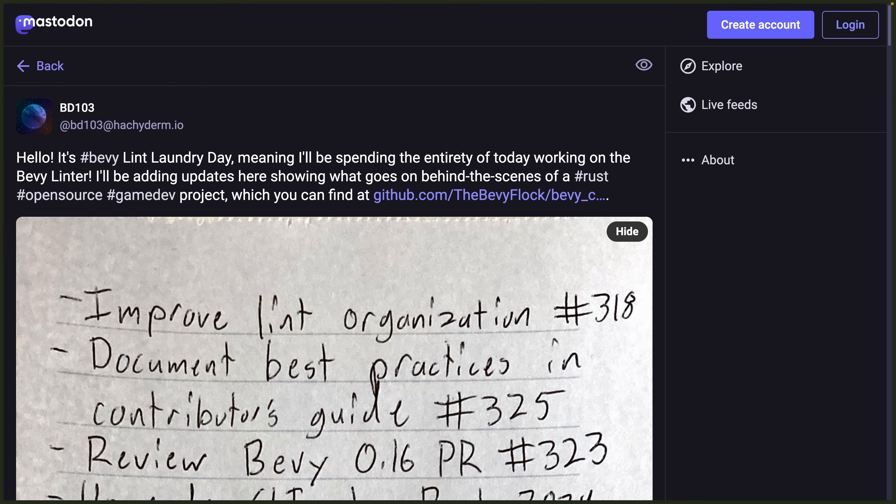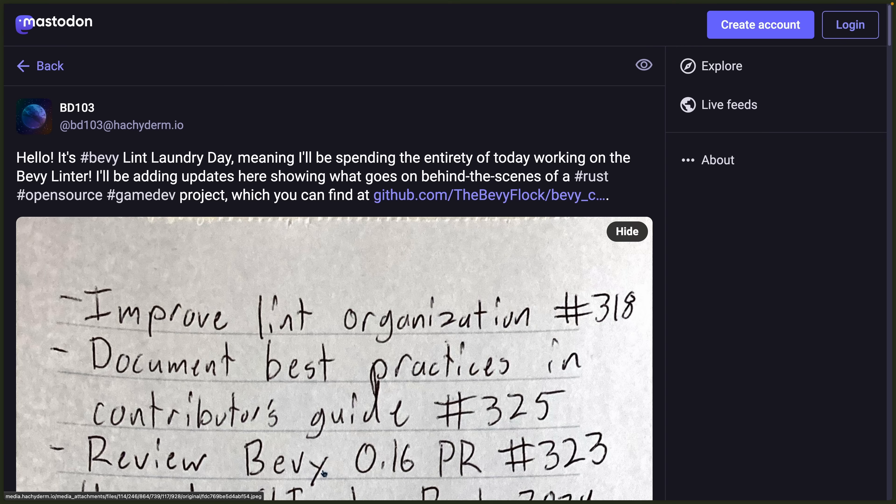Bevy Lint Laundry Day is a thread in a similar style to Alice's Merge Drain focused on Bevy's Linter, Bevy Lint. Bevy Lint currently is available as 0.2. And you can see here in the thread, review the Bevy 0.16 compatibility PR is on the list. And that's it for this week.